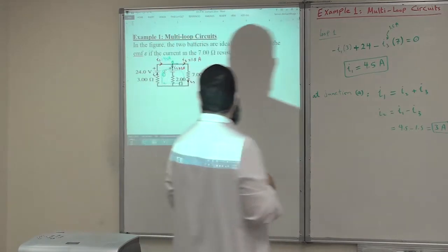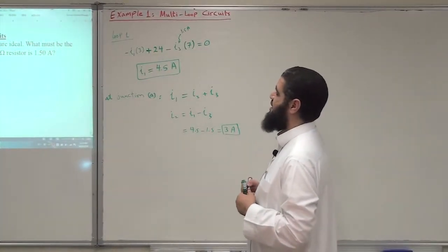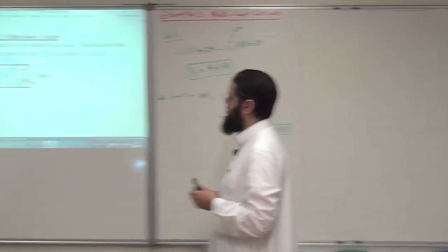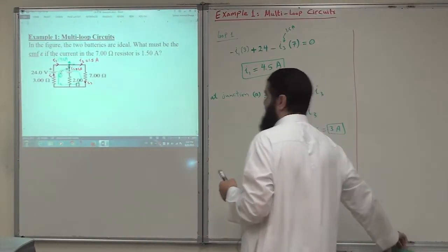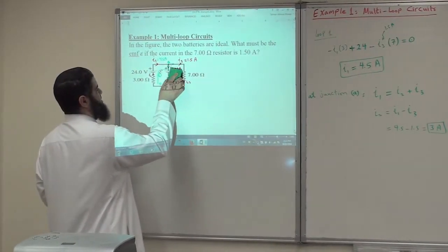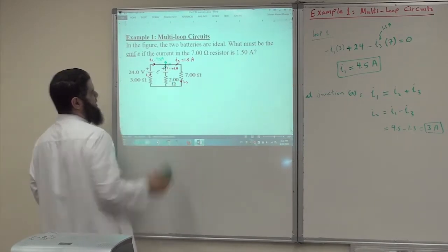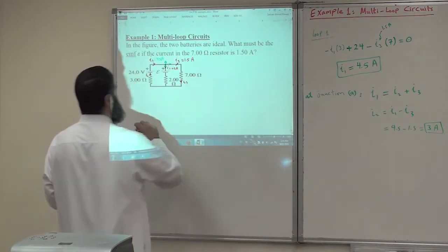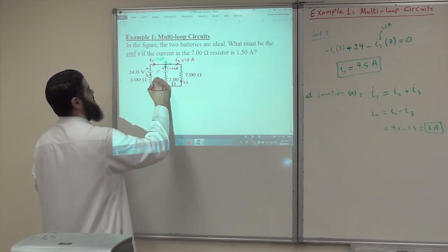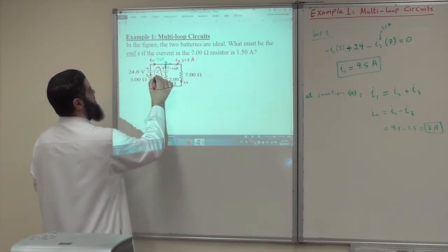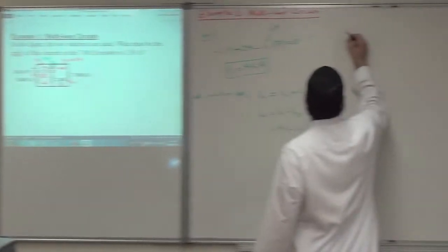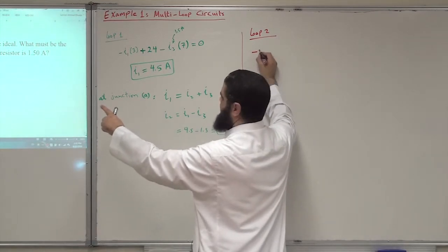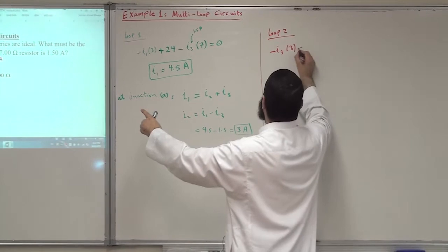Now I am ready to find how much is E, the EMF of the second battery. We'll apply the loop rule on another loop — loop 2. For loop 2, I'll first experience a potential drop: minus I1 multiplied by 3, plus 24.